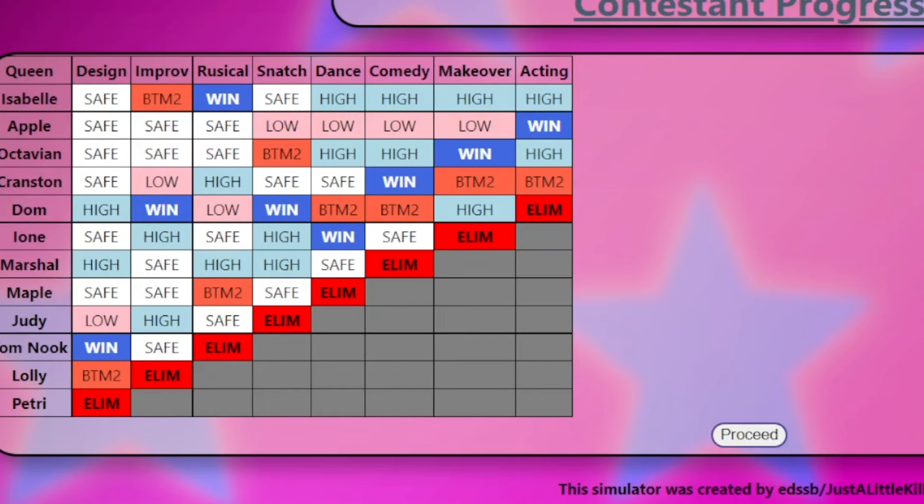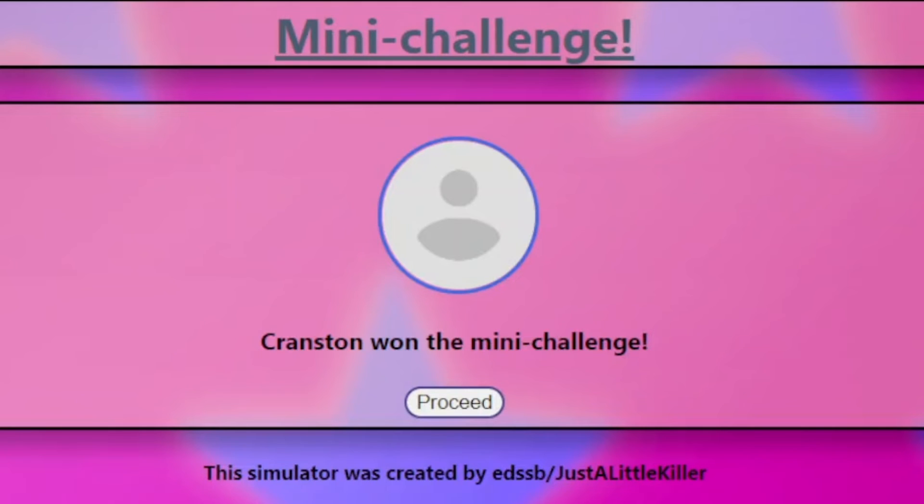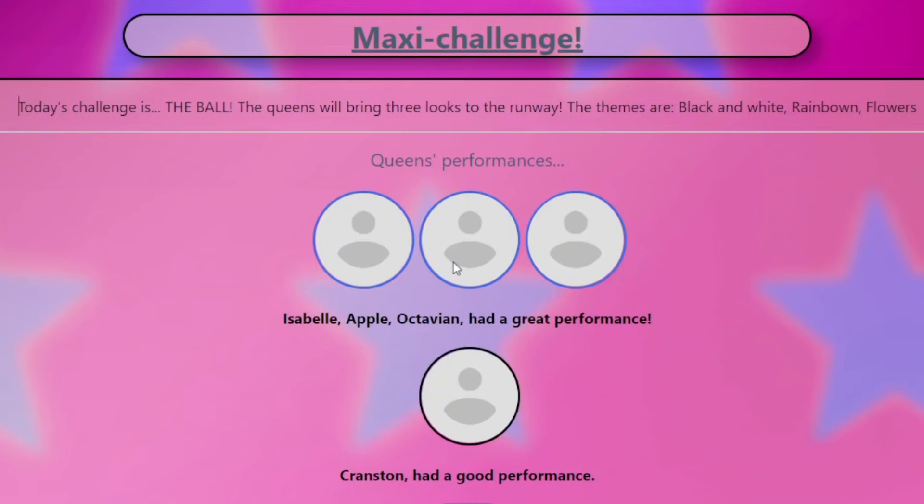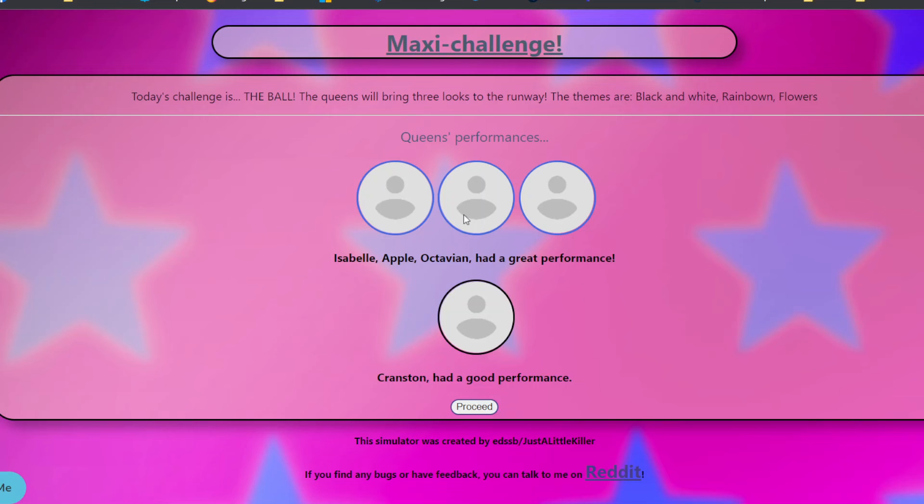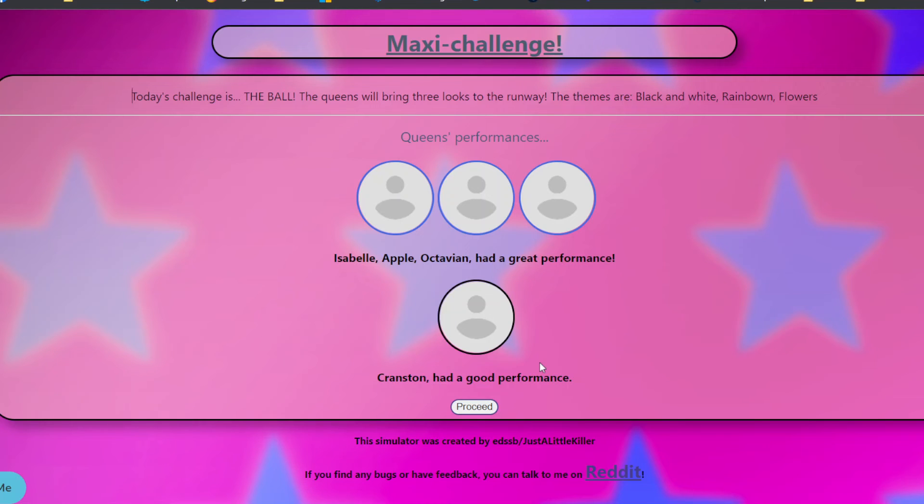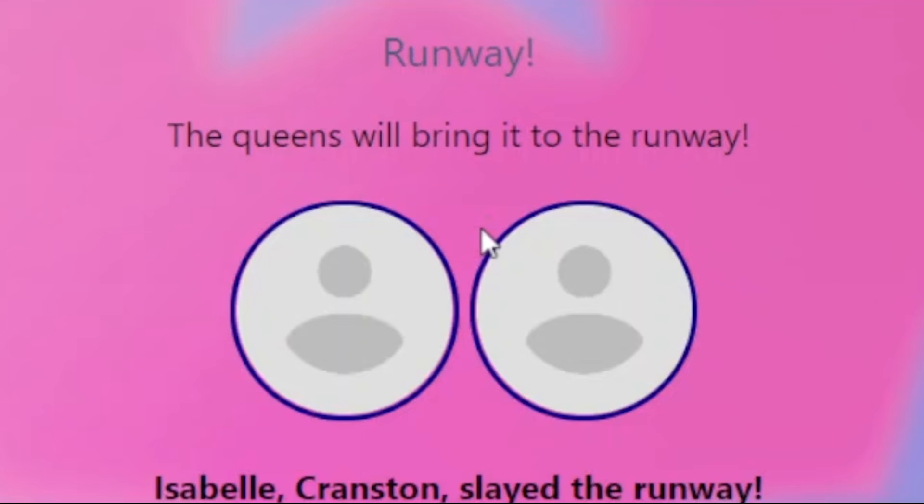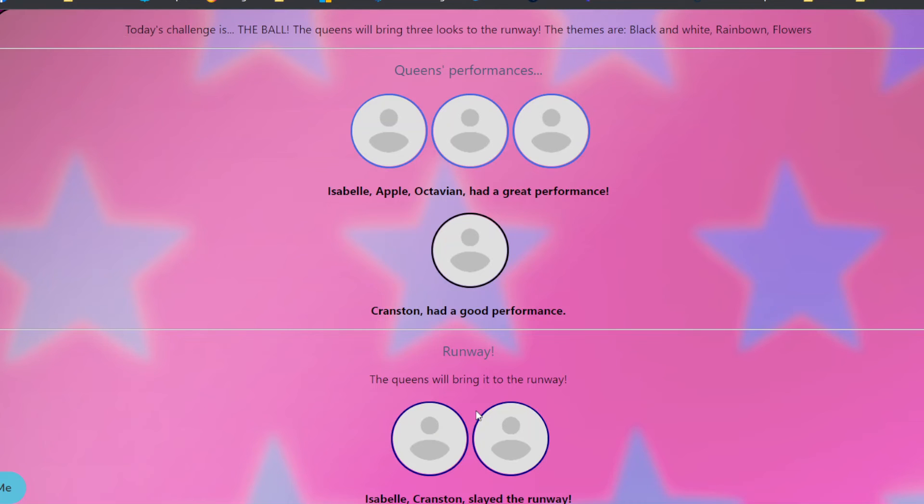So we're at the top four right now. Isabelle, Apple, Octavian, and Cranston. Yeah, because she has four highs, one win, one bottom. And then Apple has one win, four lows. Confused. Cranston just two weeks in a row, bro. And then he won the mini challenge again. What's that about? So, ooh, it's the ball. Three looks are black and white rainbow, rainbone, and flowers. Cranston is definitely gonna go home, I think. Not what I want to see. I'm, as a parent, wouldn't you just like want more for your son? The fact that I tolerate having a son, and he's the best son ever. But why would he do this to me? Sorry, my momager mode is on. They have another look. Isabelle and Cranston slayed the runway. Hopefully he, so he won the mini challenge. He had a good performance here, and he slayed the runway. So maybe he's not gonna lose.